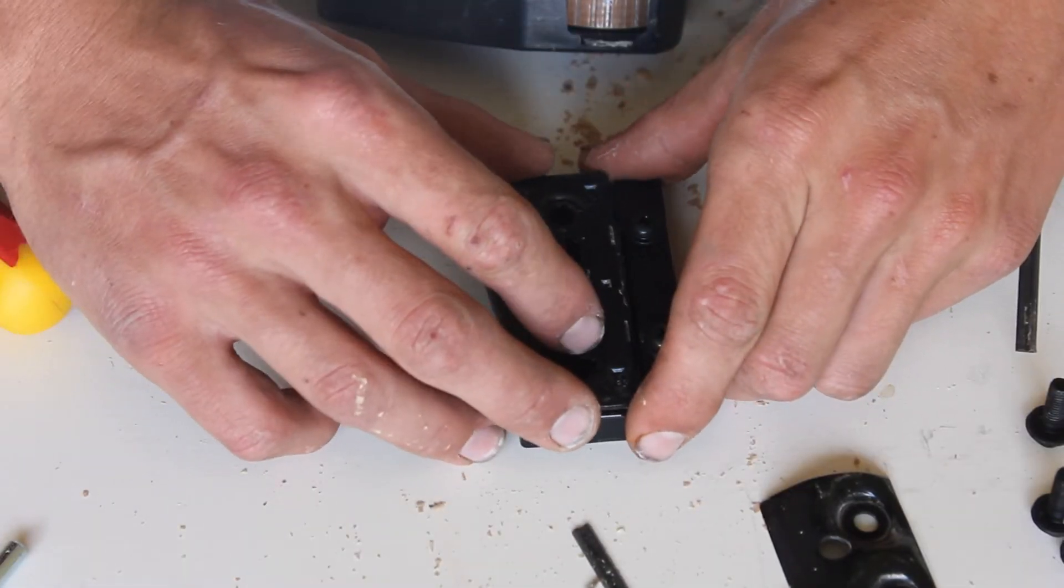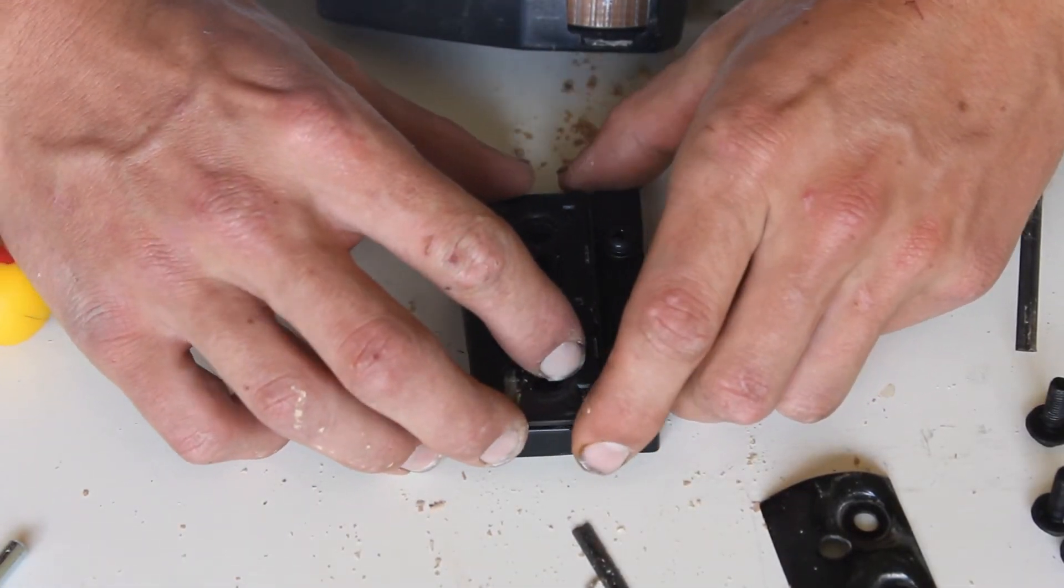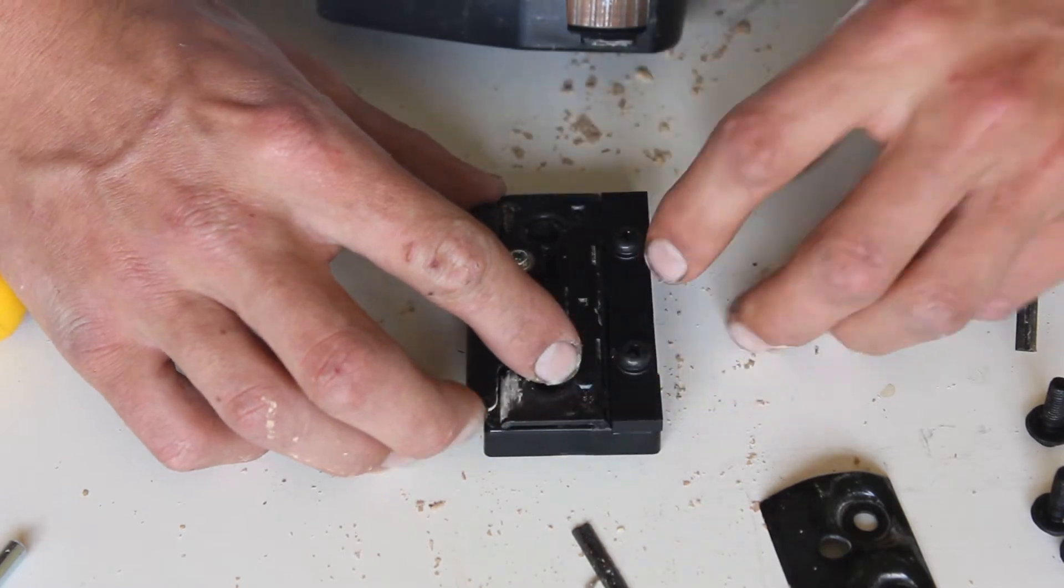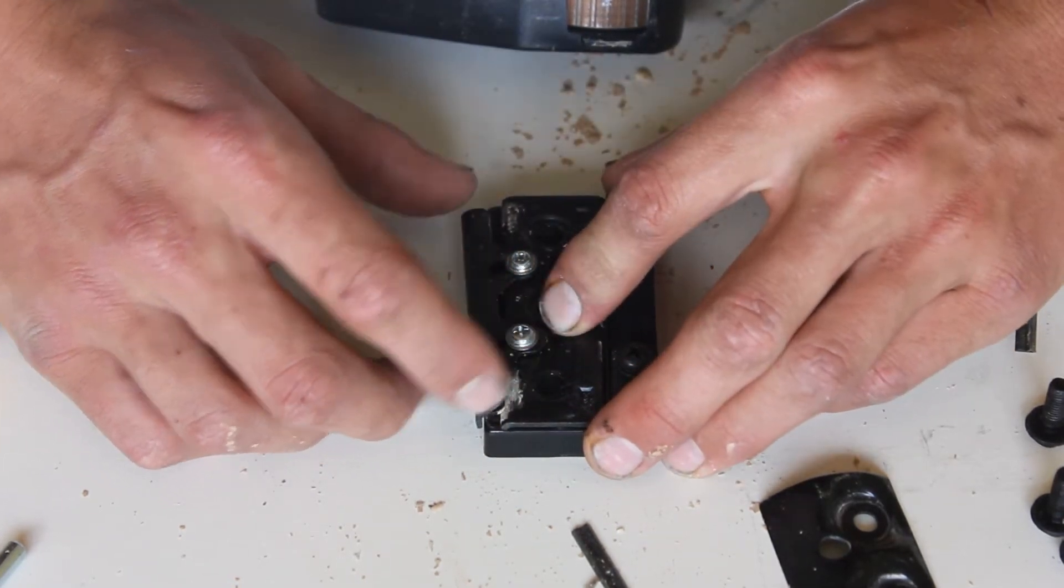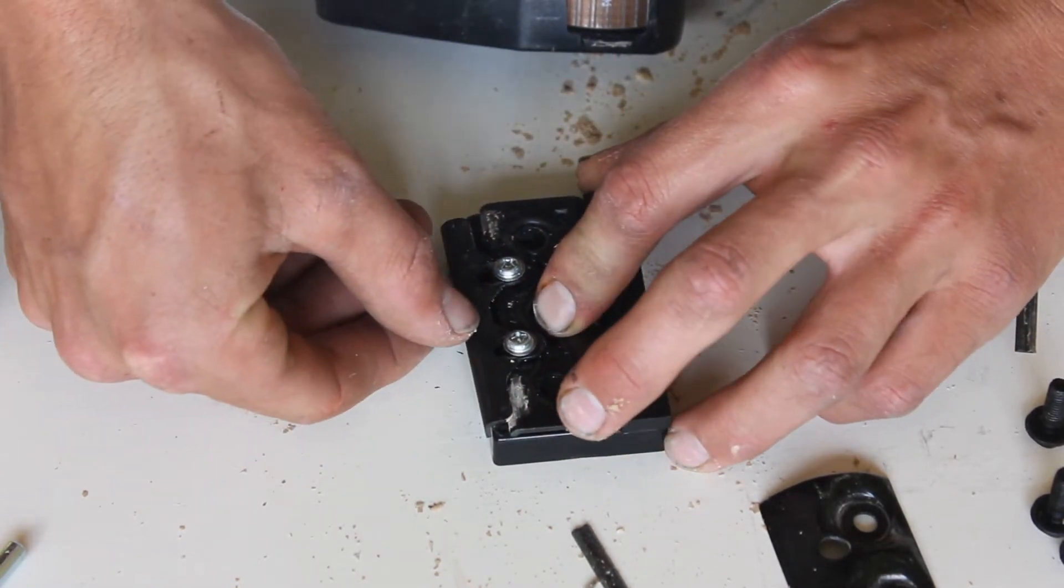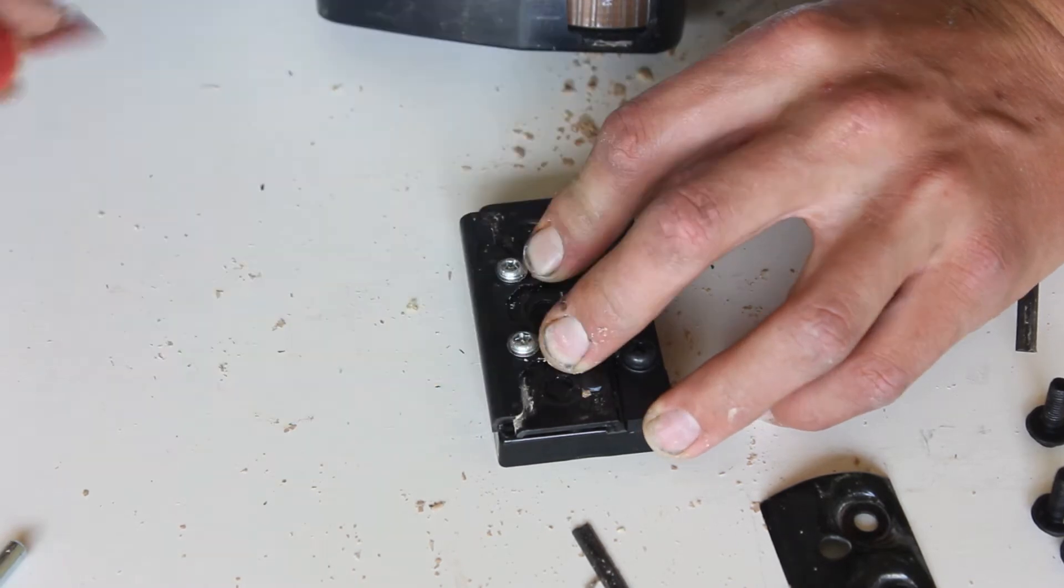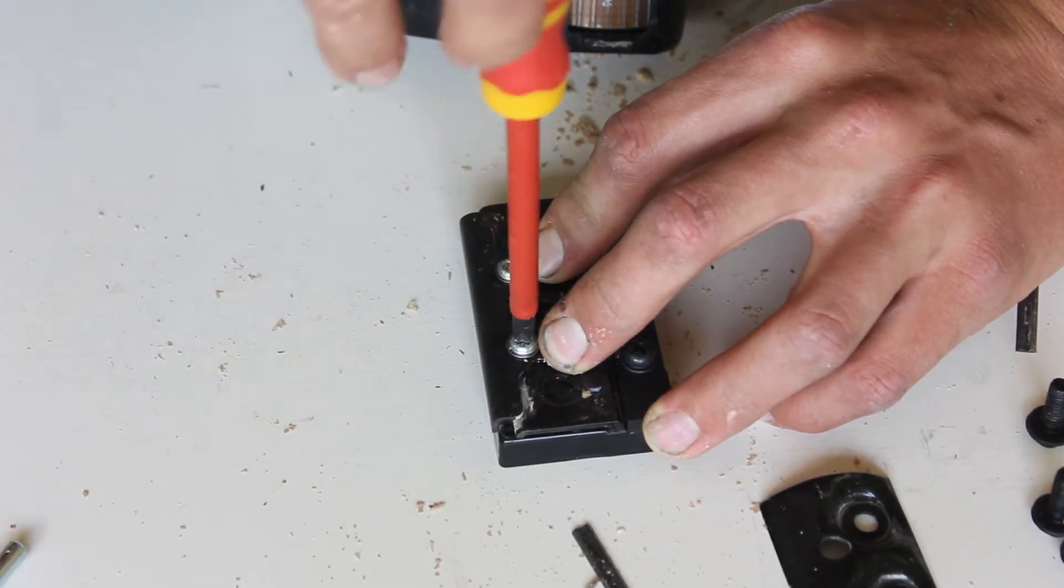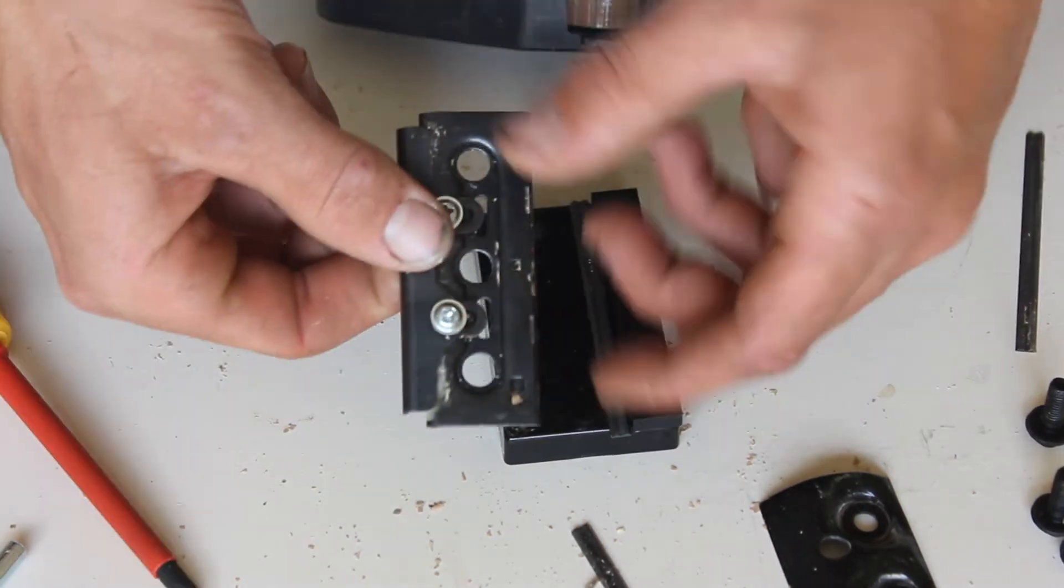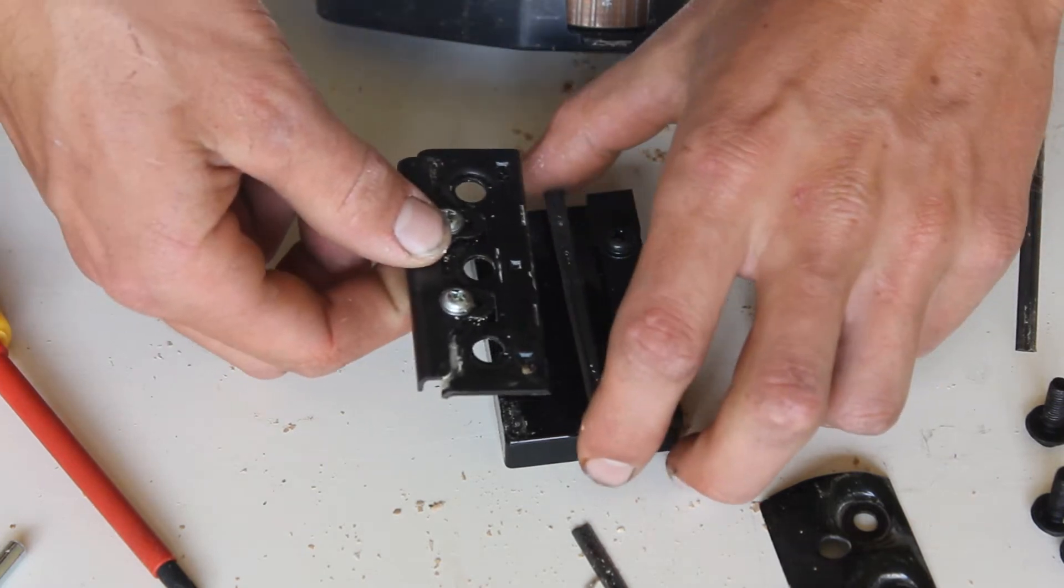So we'll sit this onto our blade, push the blade hard into the shoulder of our setting block, and then we'll put this clamp in hard up to the side of that block. Then we're going to tighten our screws up while that's all hard together, and that sets this up to be the right size.